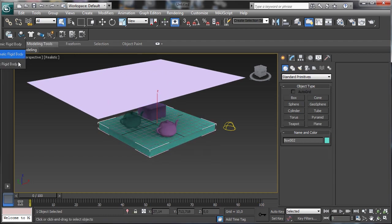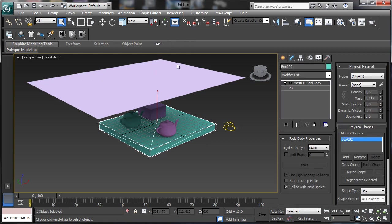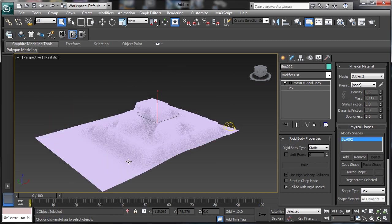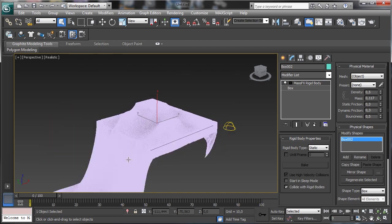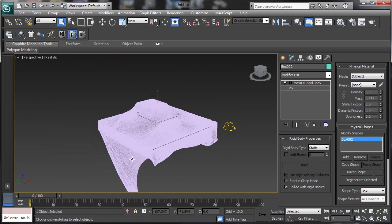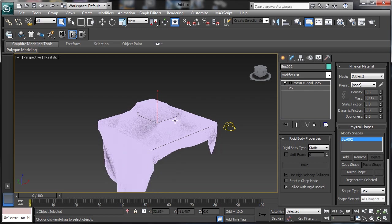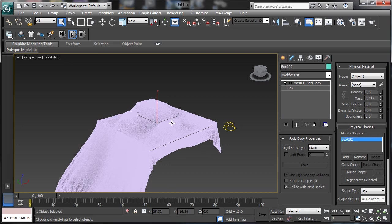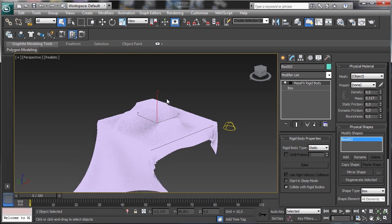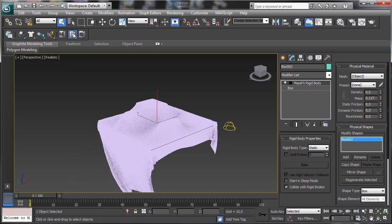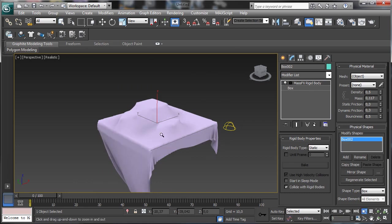Let's use a box below the objects — this one will be a static rigid body. Let's play, and you see we have a really good simulation. Everything is really, really fast — faster than the cloth modifier. Obviously maybe the quality is a little bit lower than the cloth modifier.